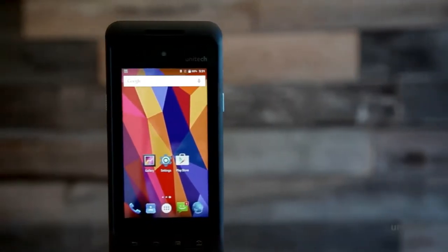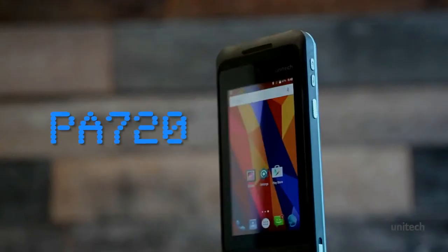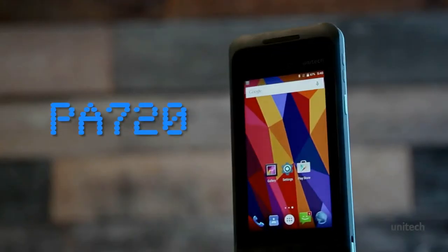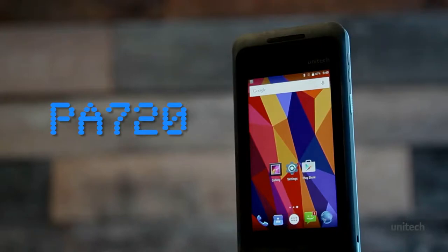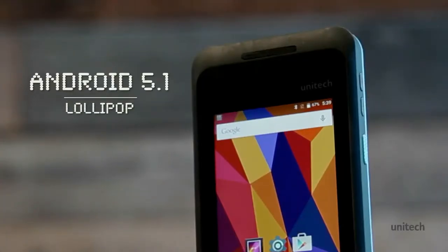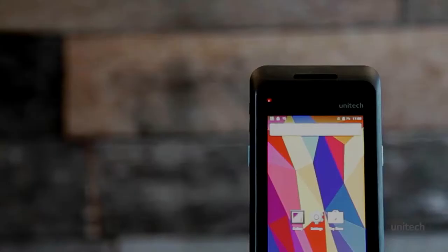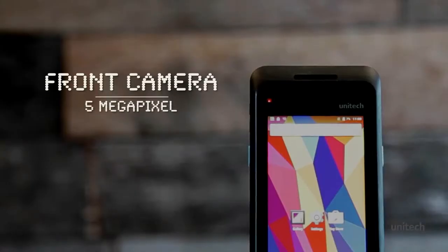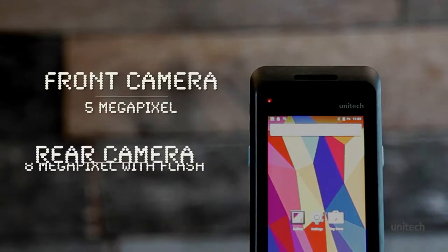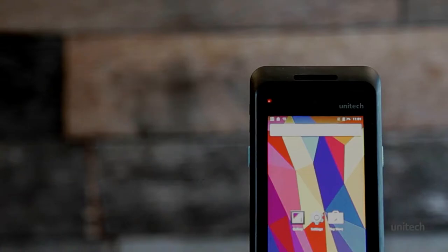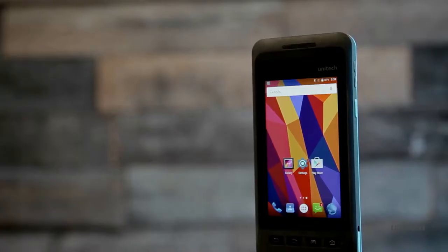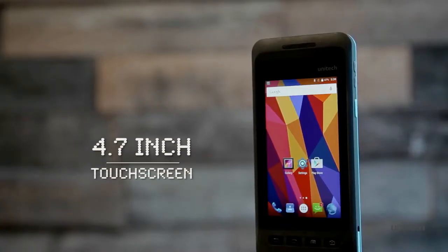The future of rugged Android is here. Meet the sleek and shatter-resistant PA 720 running Android 5.1 alongside a powerful quad-core processor. The PA 720 is ready for the toughest jobs. The stunning design features a 4.7 inch damage-resistant touchscreen